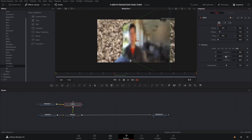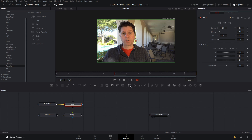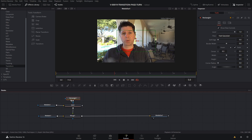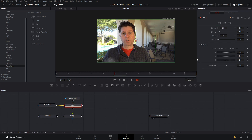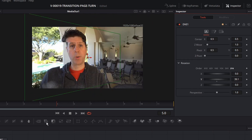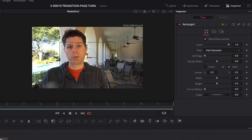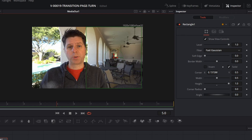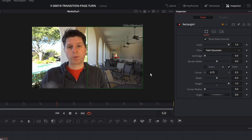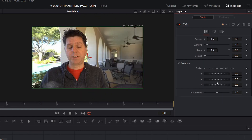You'll notice that it's affecting both sides of the image, and we only want the right-hand side affected. So with DVE selected, we'll hit the rectangular mask — once that's there, the Y rotation only happens inside that area. We just need to move it to the right-hand side of the screen. Select the rectangle, set the width to 0.5 (half the screen), the height to 1 (full screen), and set the center X to 0.75 so it exactly covers that side. Now when we do our rotation, it's only affecting that side.